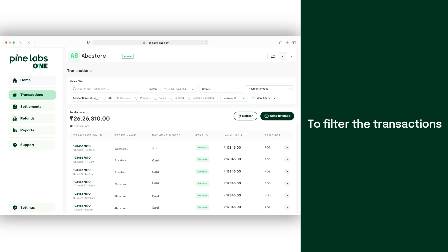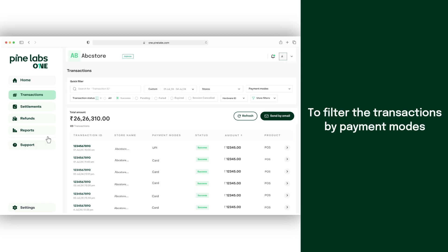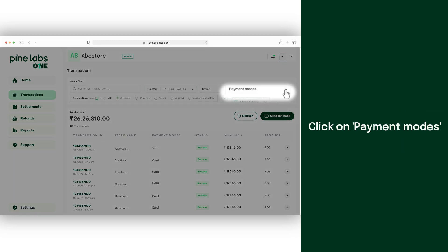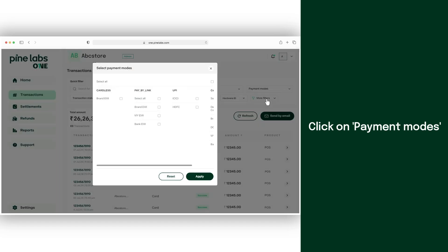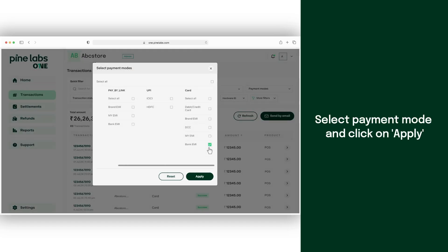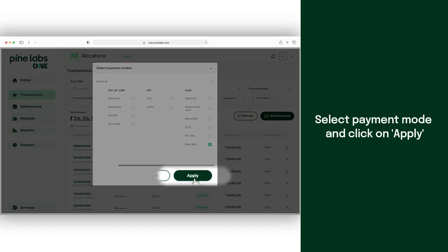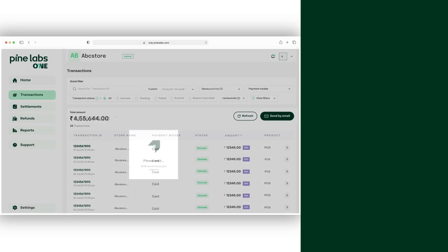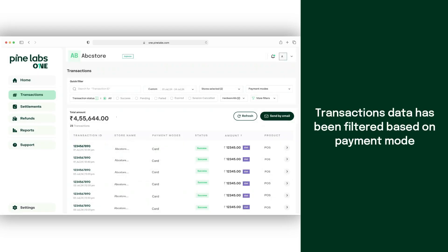To filter your transactions based on payment mode, click on payment modes. Select your desired payment mode and click on apply. You will see that the transaction data has been filtered based on selected payment mode.